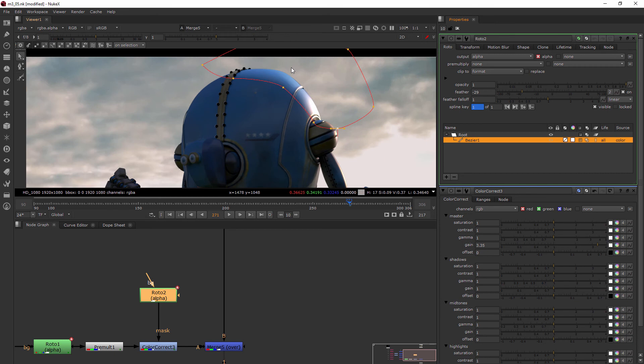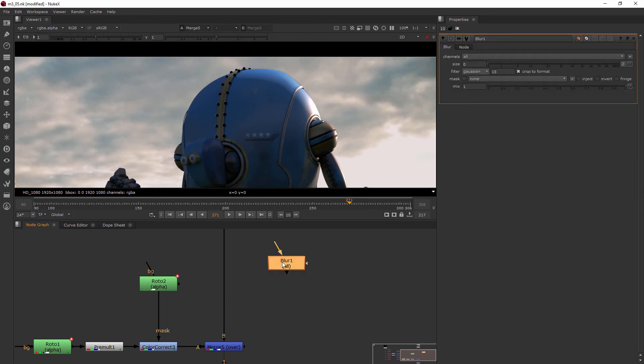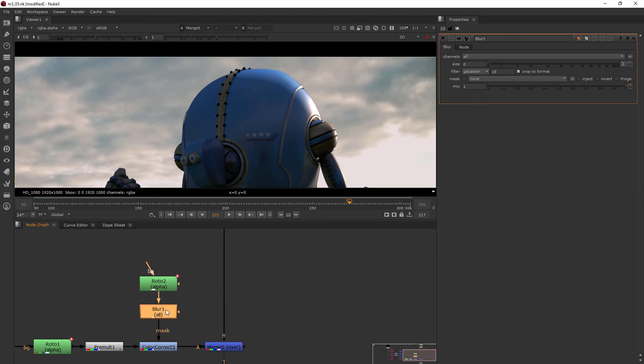Now there's also blur nodes in Nuke as well. So if I hit the tab key and I typed in blur, I could put that in between here and then I can start to blur that transition even more.